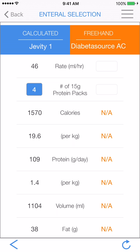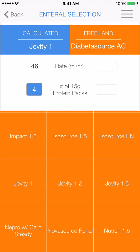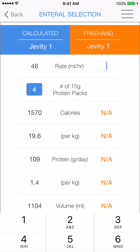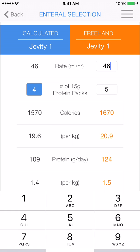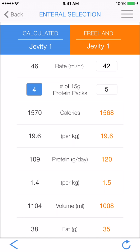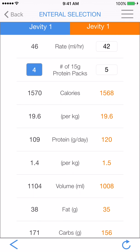If we want to have more protein with the same amount of calories, we can use the freehand side. So let's first change it to JVD1, put in our same rate, and add one extra protein pack. Now you can see that we have too many calories, but we do have the right amount of protein for this patient. So let's go ahead and adjust this rate down to 42. And now we have 1568 kilocalories per day, which is pretty close to our protein goal of 1.5 as well.